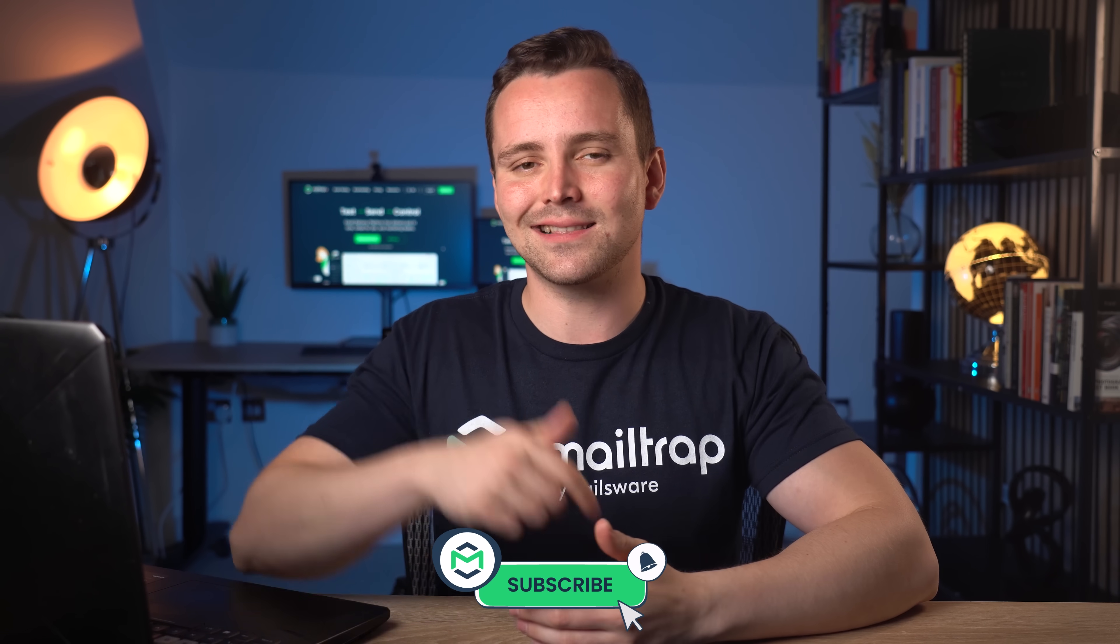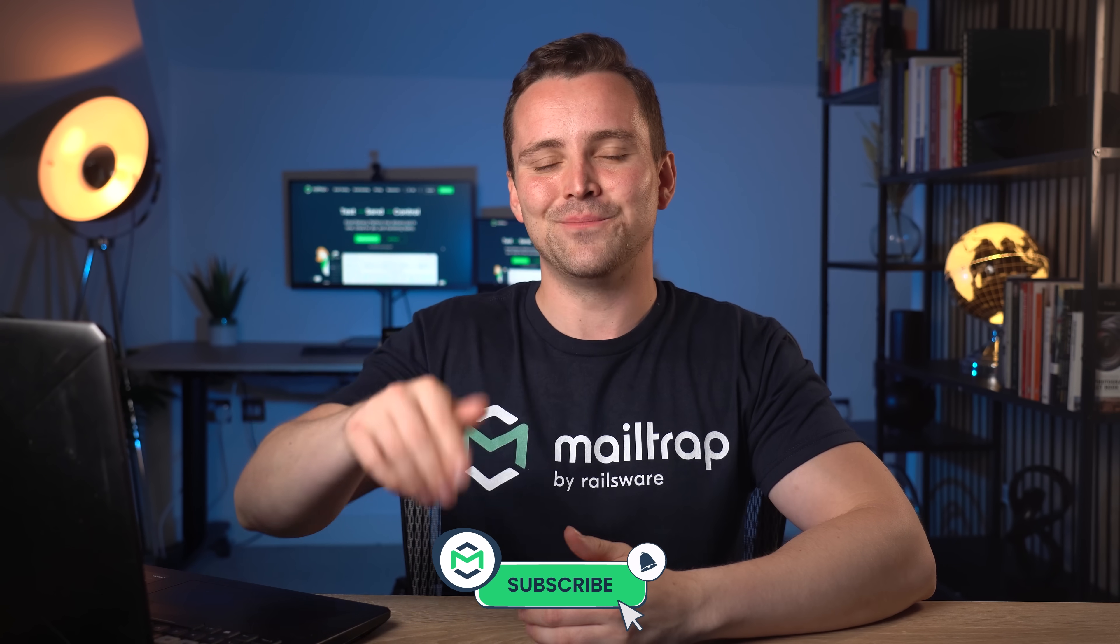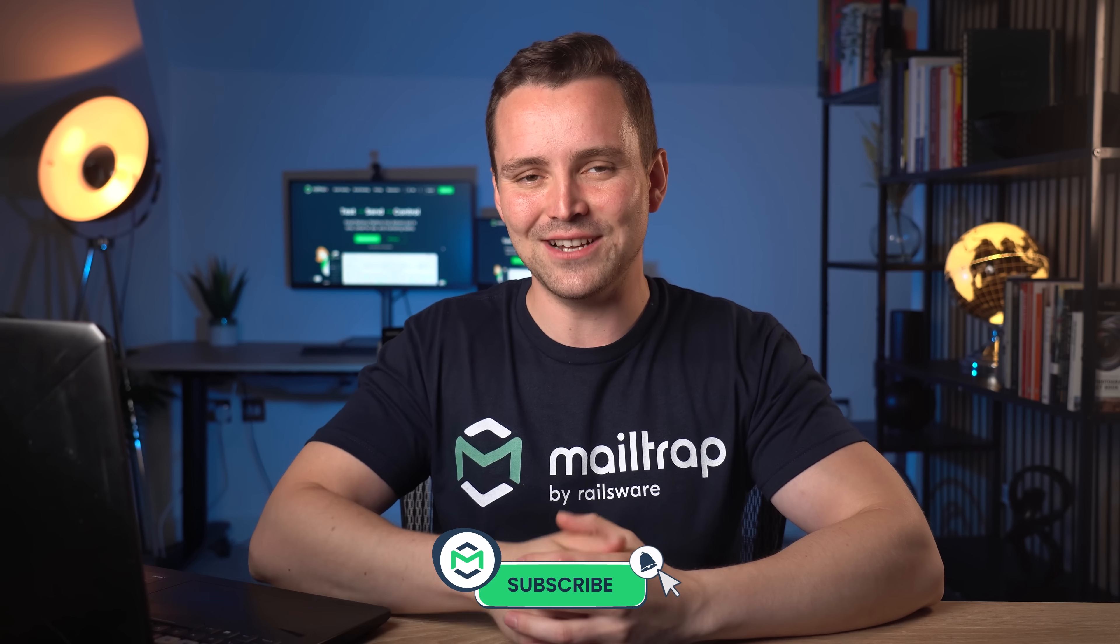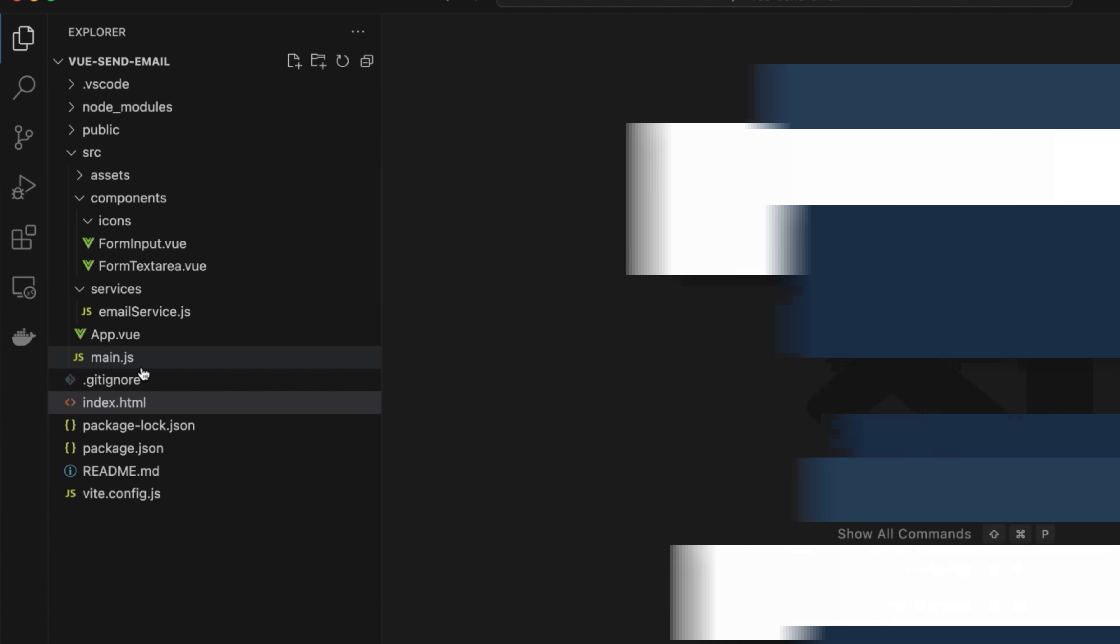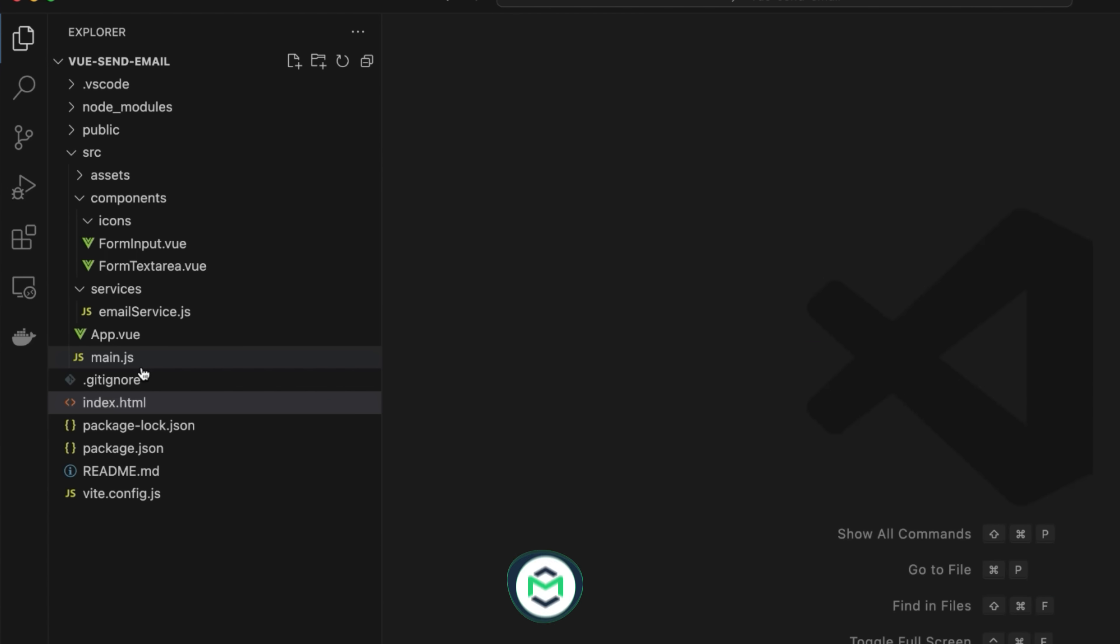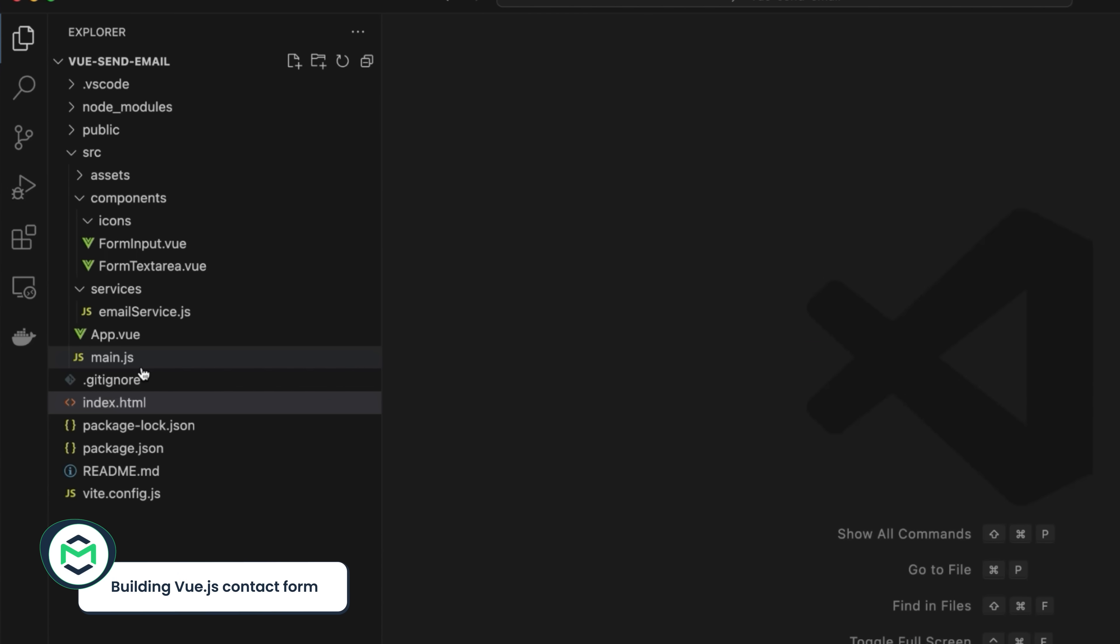It's too early to sit back and relax though. We still have a couple more things to do. Before we continue, give your project a tiny break. Click that subscribe button and turn on notifications. Now back to our contact form.